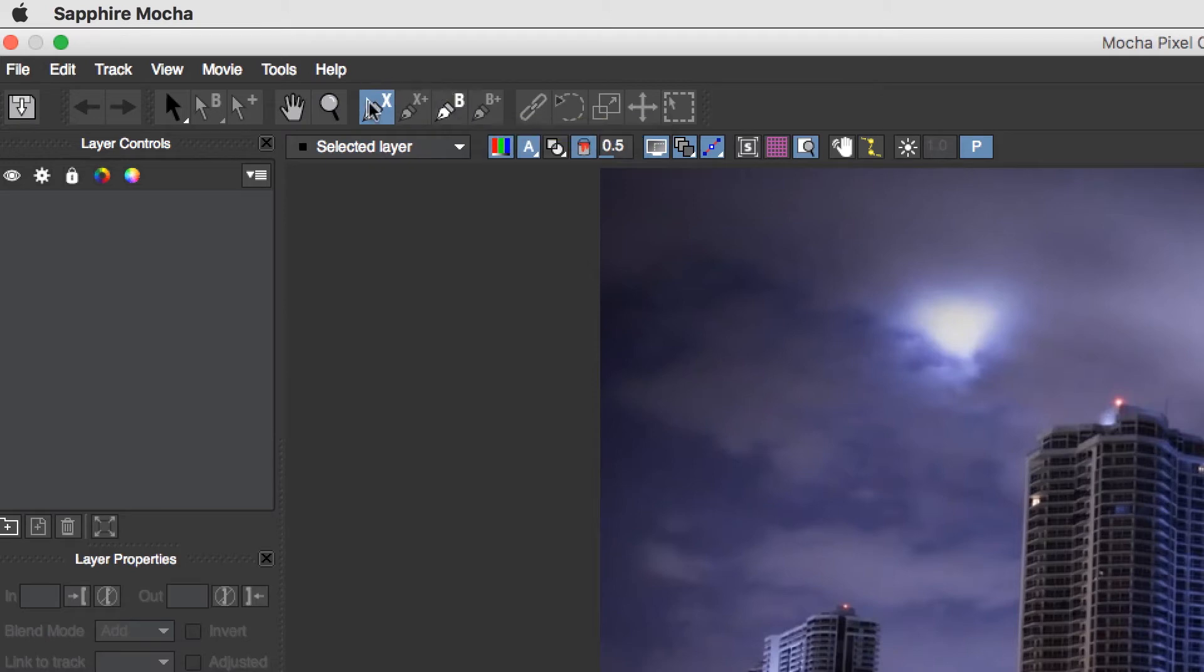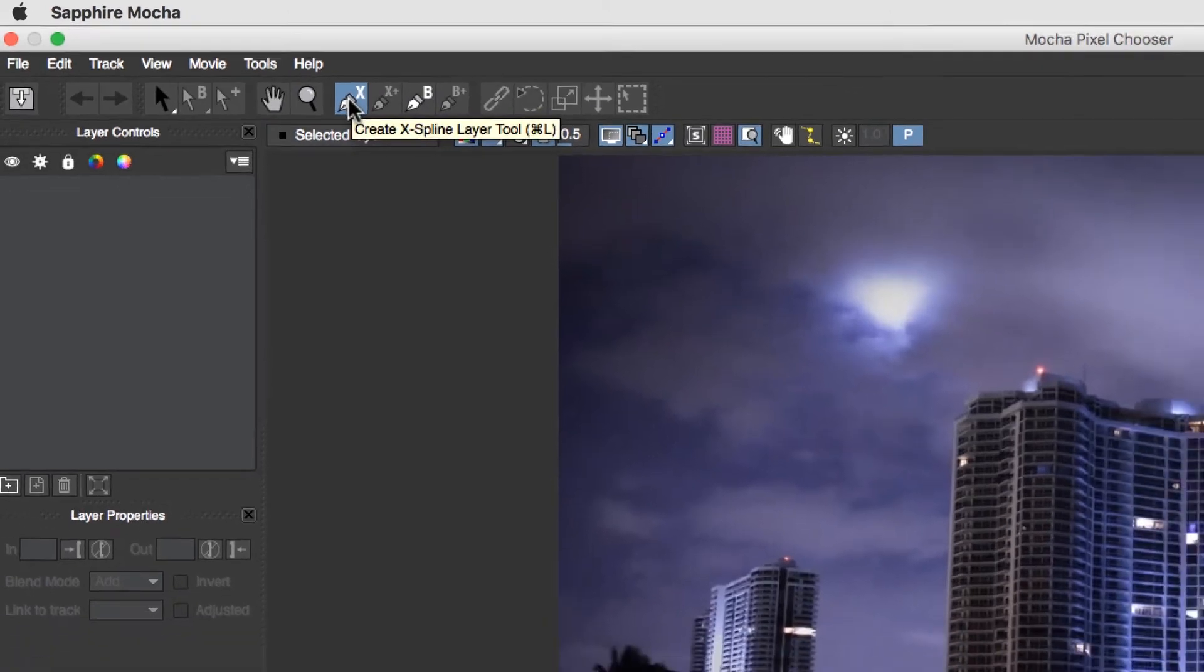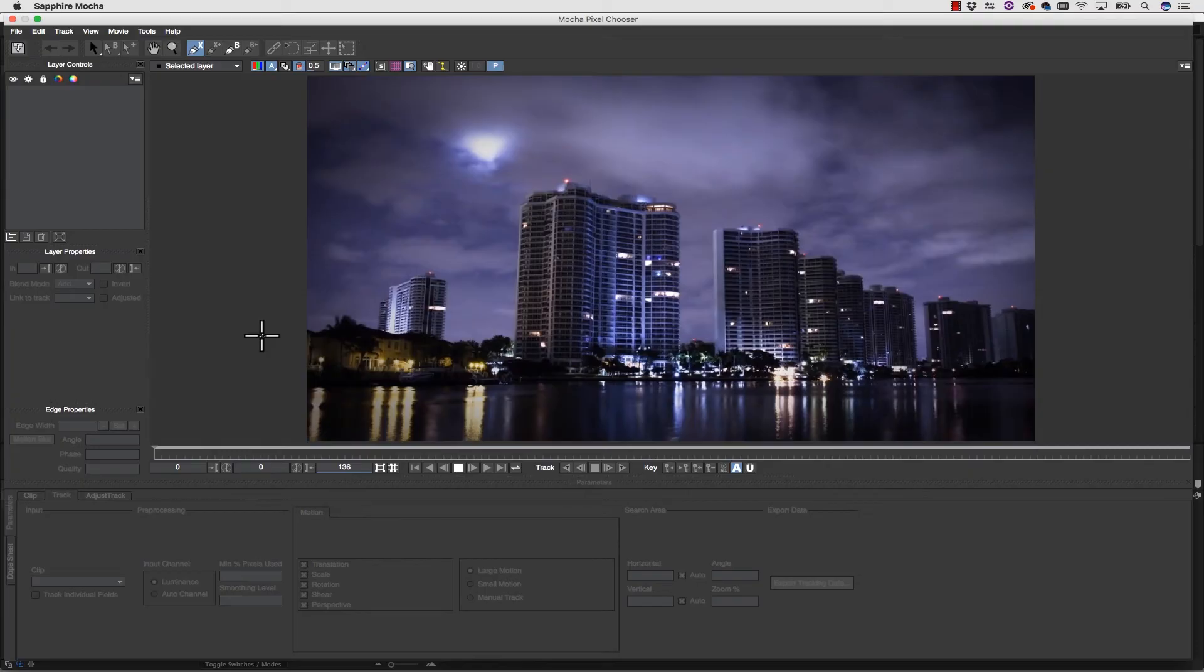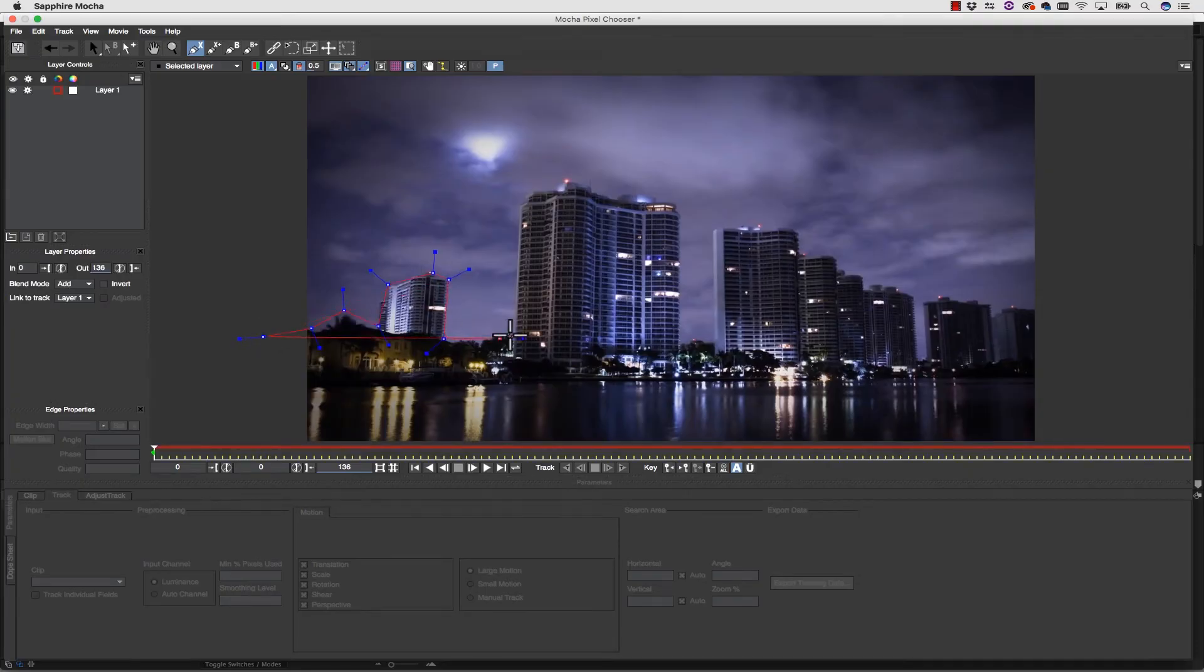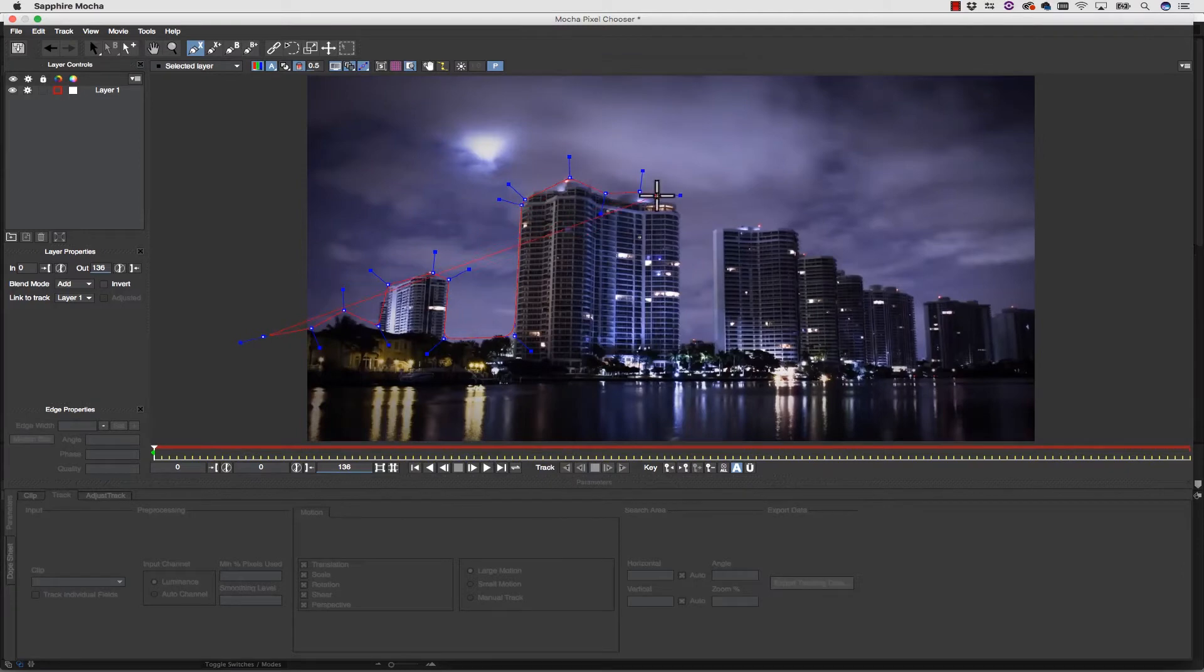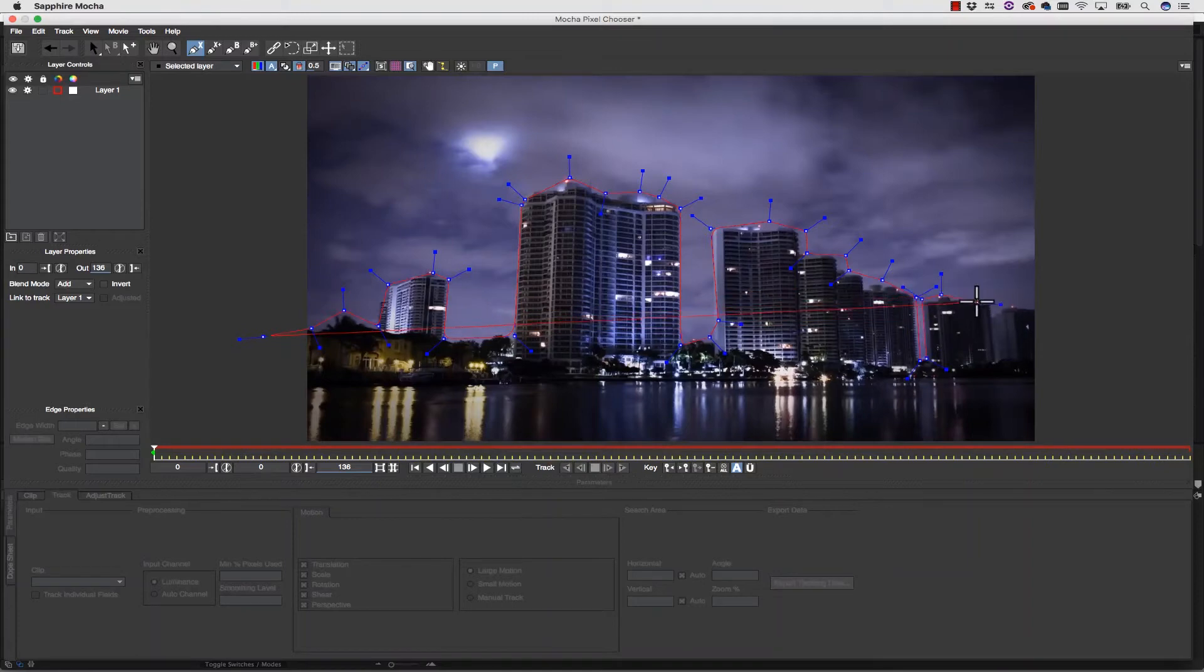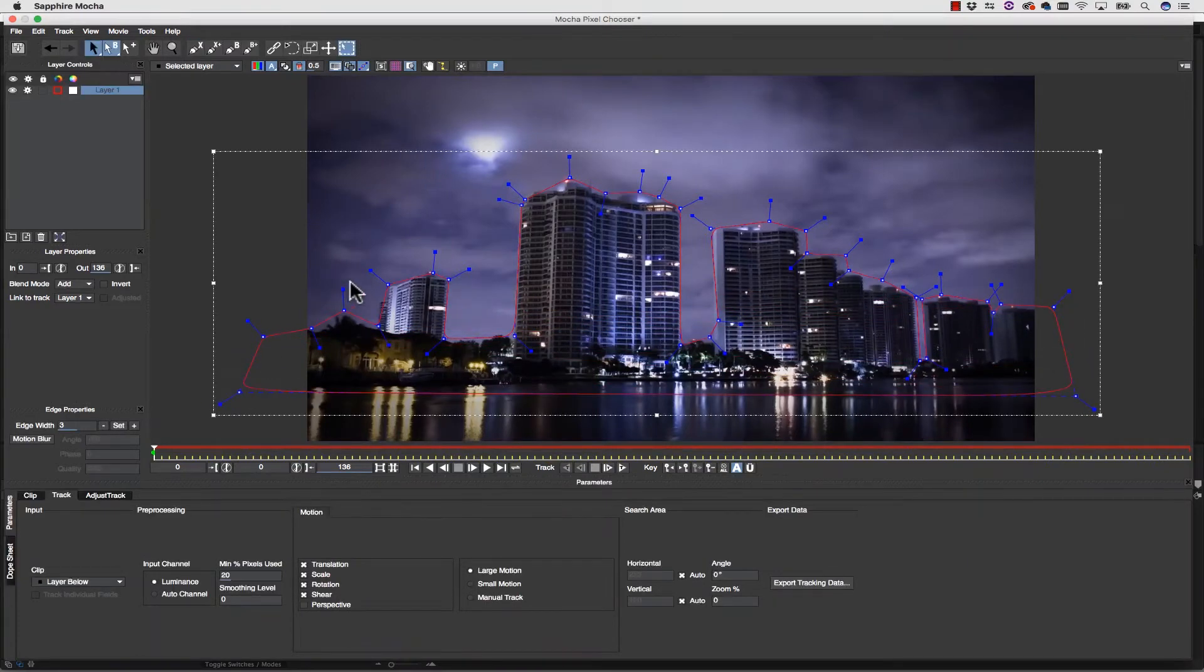You can make beziers if you want, but X splines are the best ones to use inside of Mocha, and here's why. They're a lot easier to draw. Let's go ahead and take our X spline. Let's draw some really loose shapes around our building. I don't have to go crazy detailed with my shape. I just need to make sure that I'm isolating my buildings more or less.